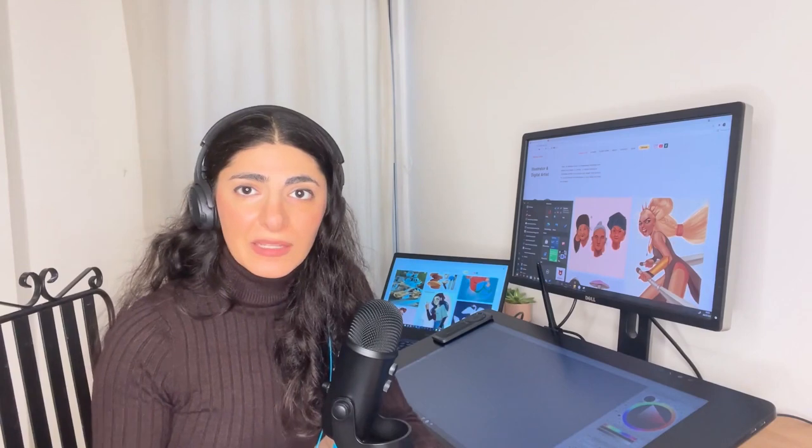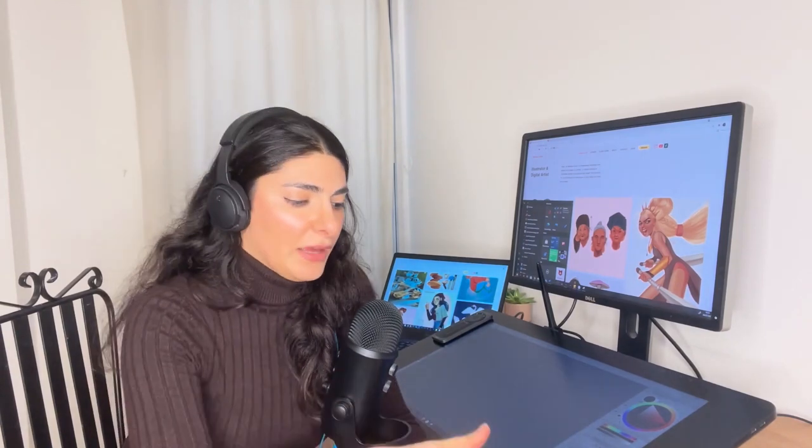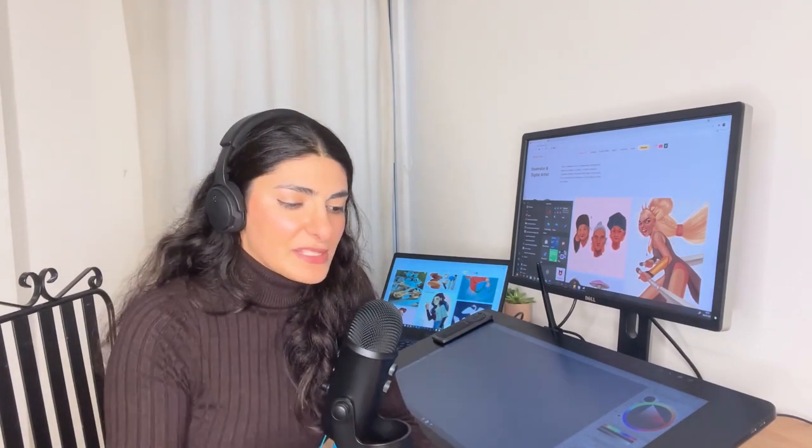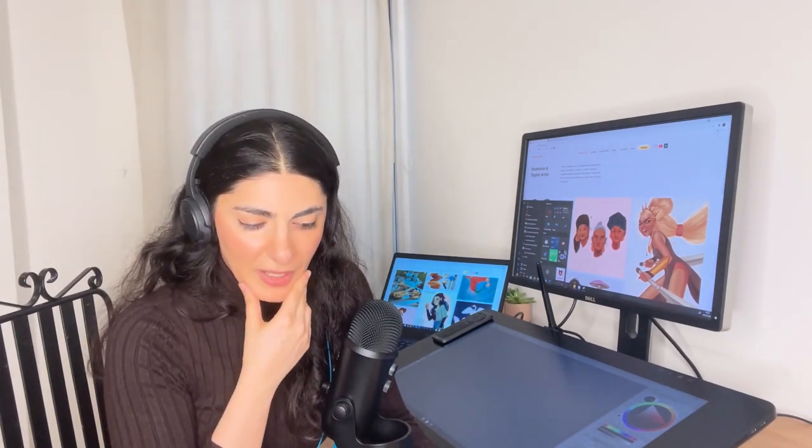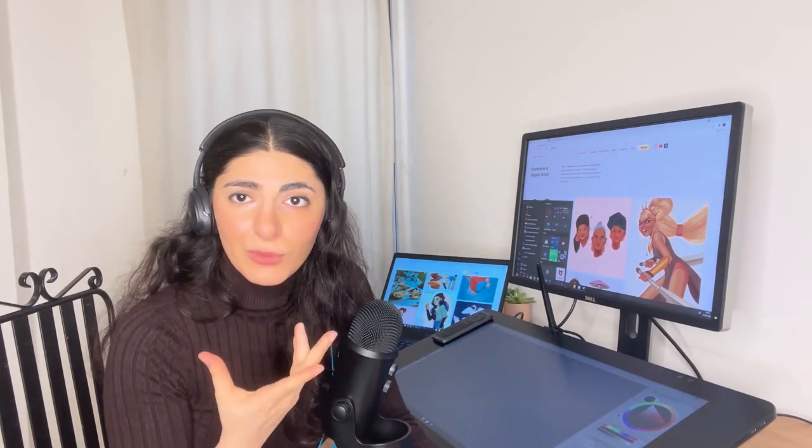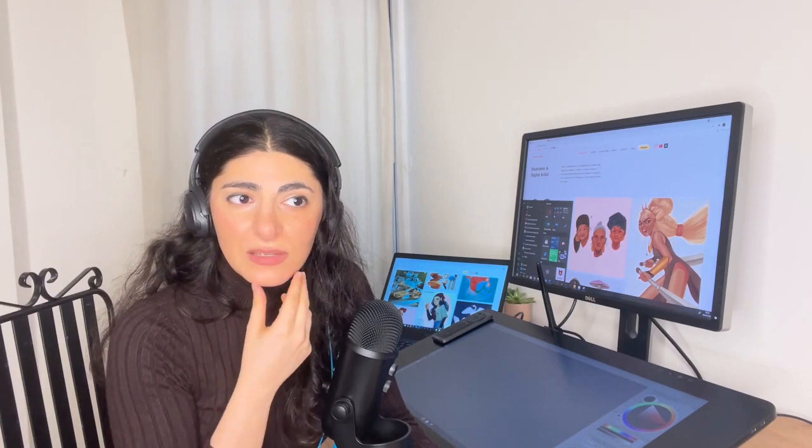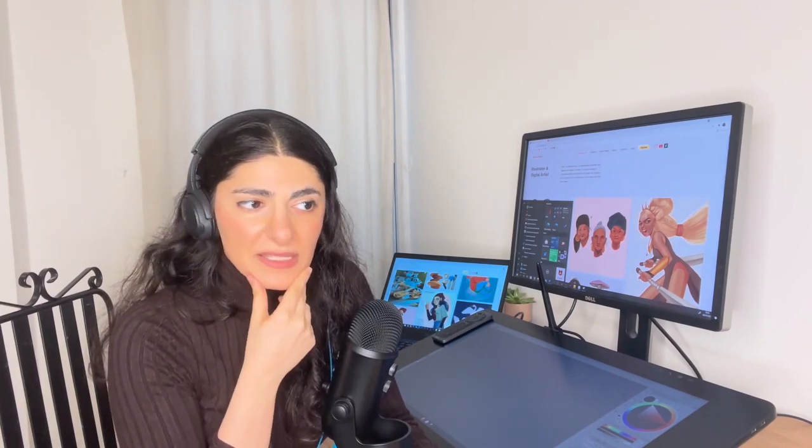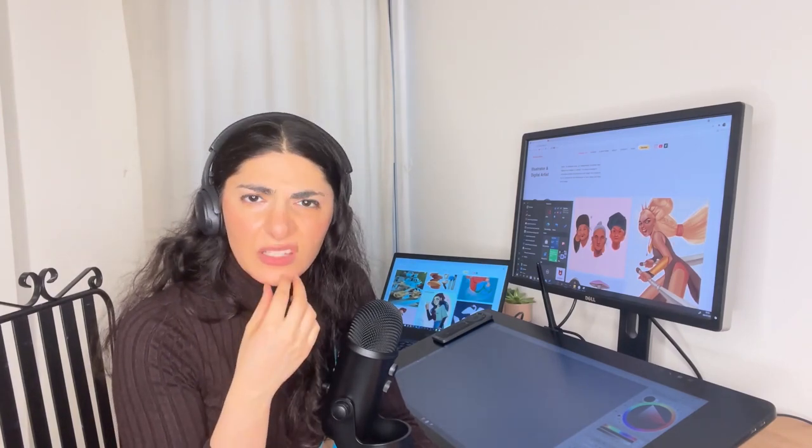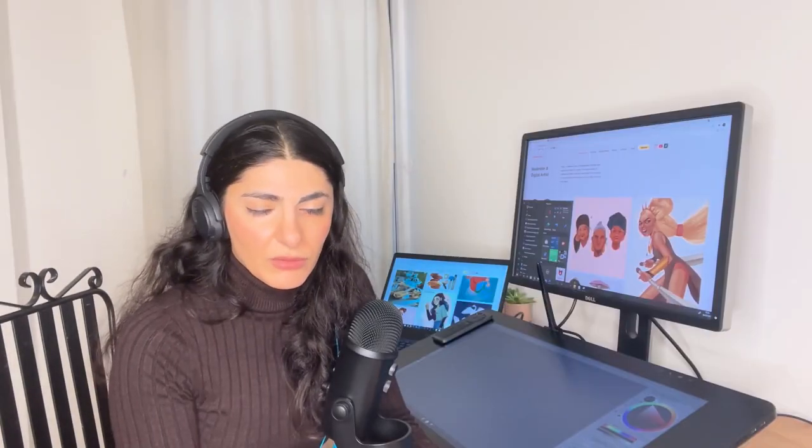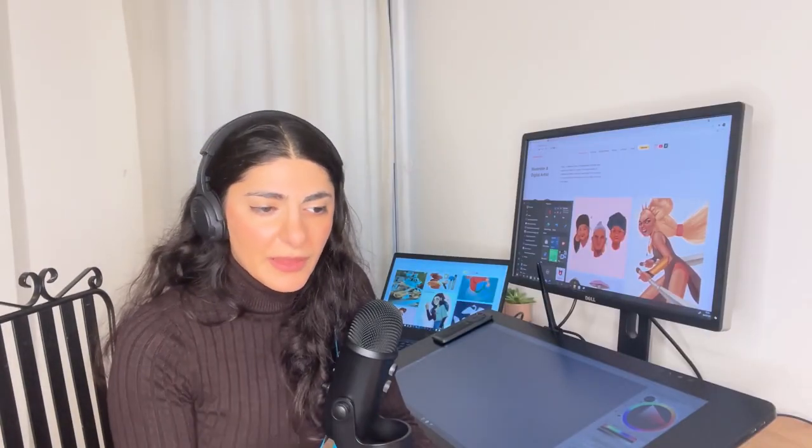So I started thinking about getting different, maybe investing in an iPad or a Cintiq, but I didn't know if it would make a difference to my art because there's other YouTube videos out there that say equipment doesn't matter, like you can make great art with anything.